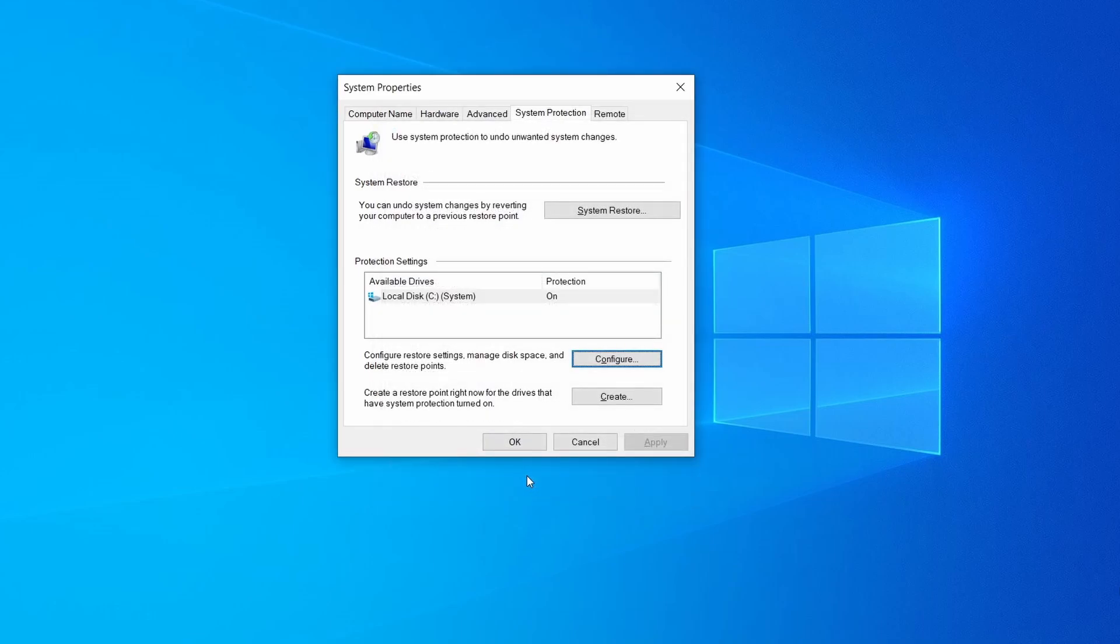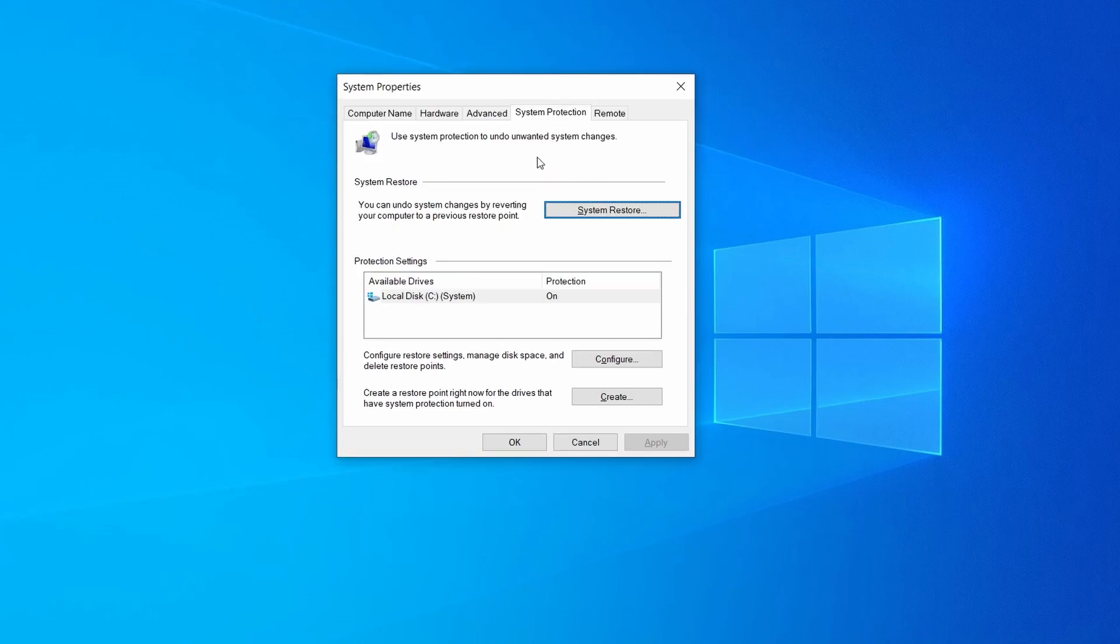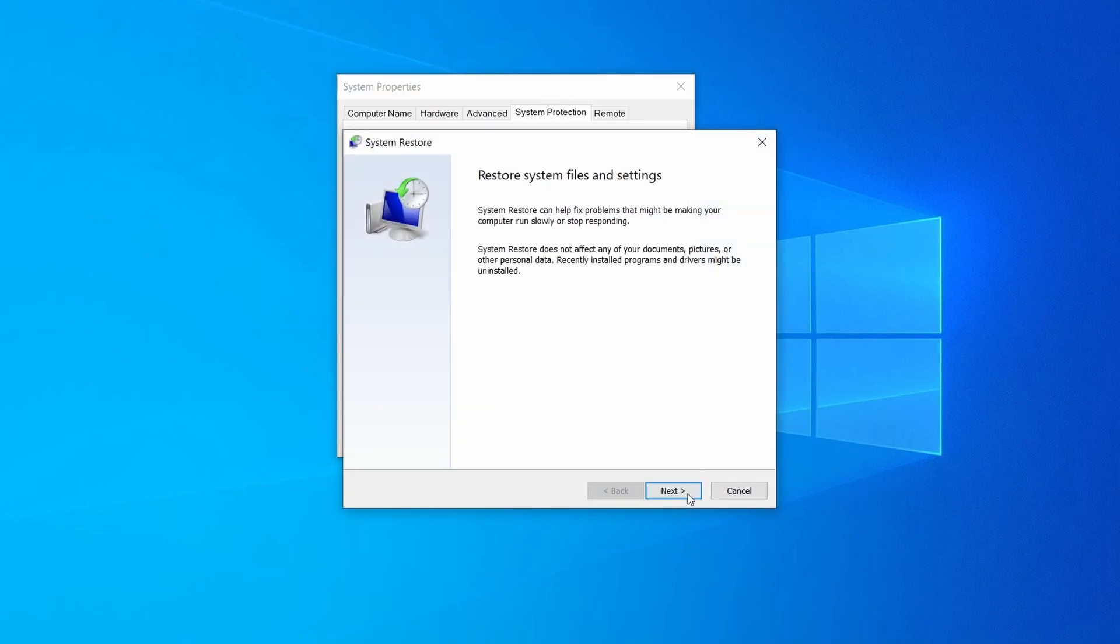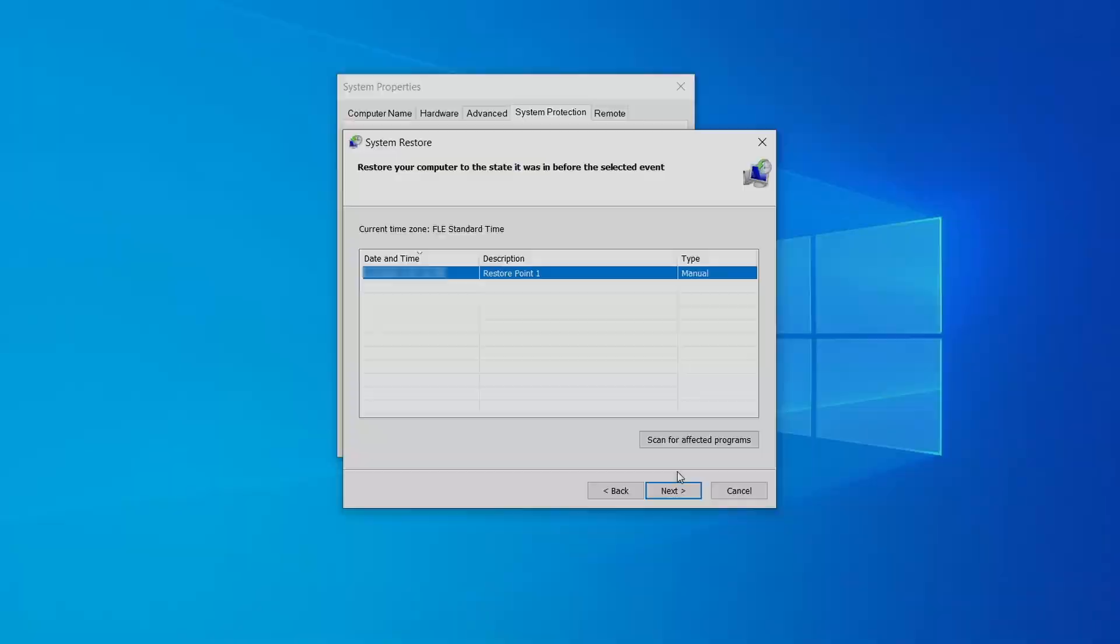Now you can create a system restore point for this drive. To do that simply click on create, type a name for the restore point, and click ok. If you want to restore a point, simply click on system restore, click next, select the restore point you created, and click next again.